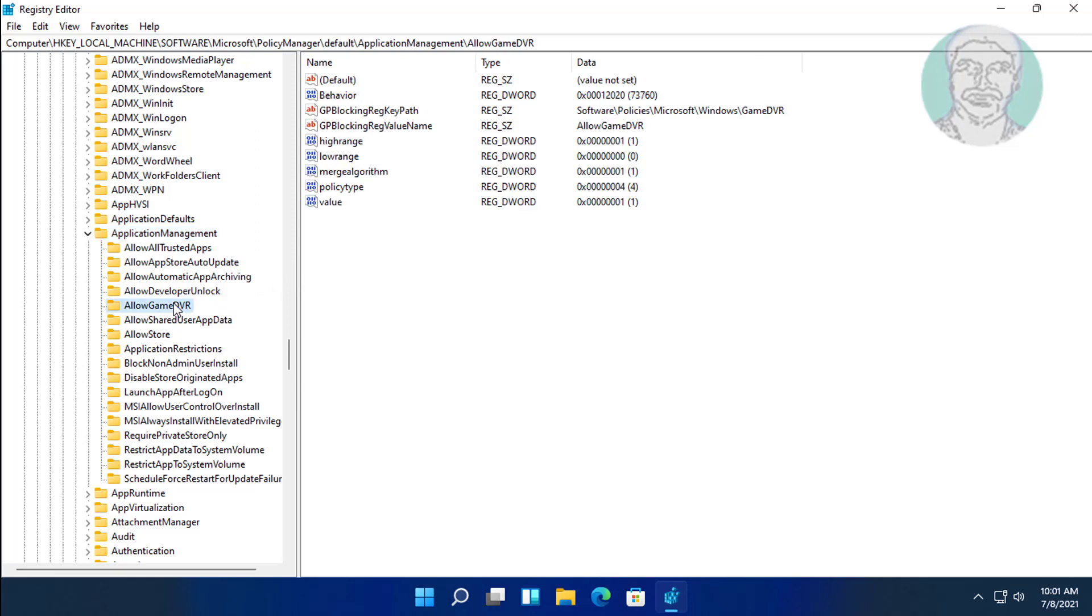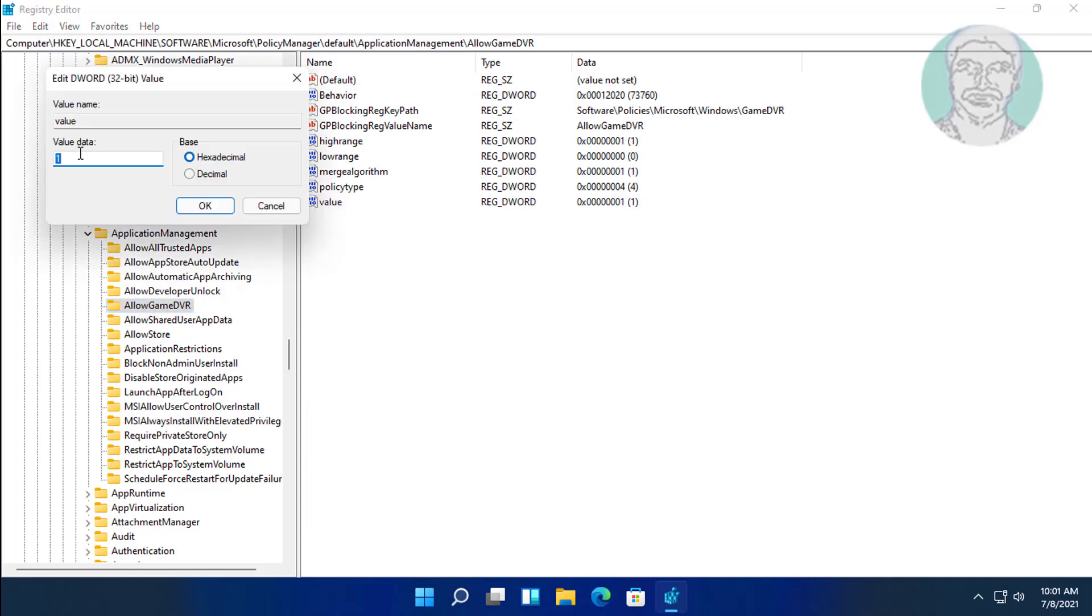Click AllowGameDVR, open value, change value data to 0, click OK.